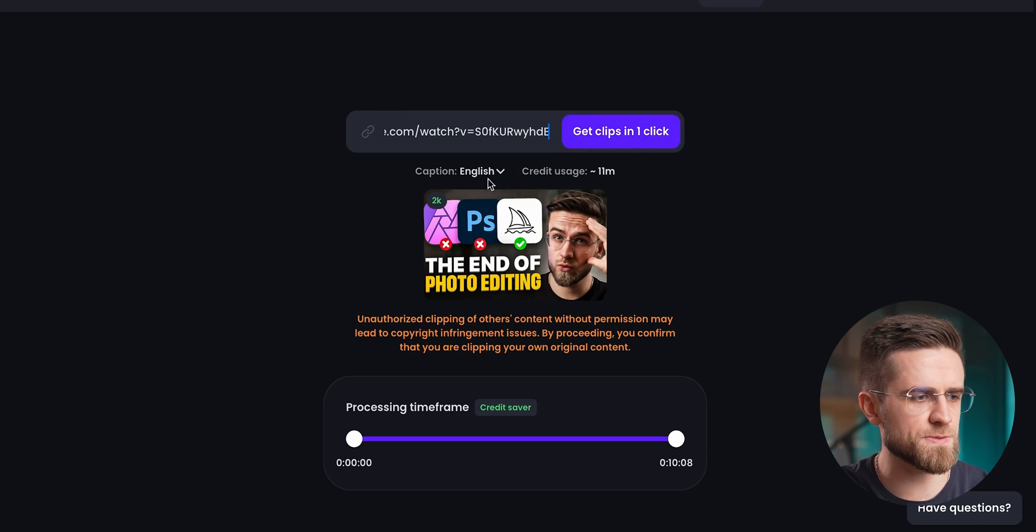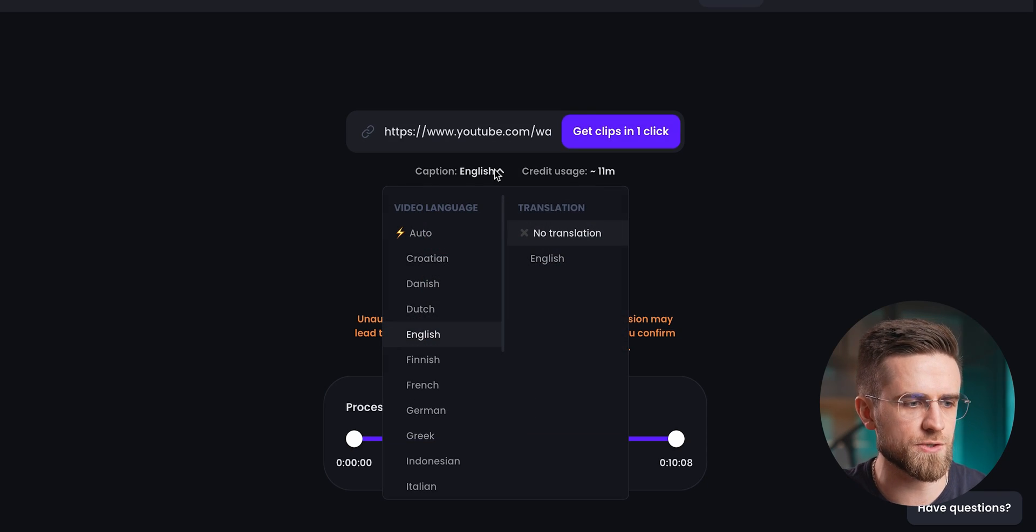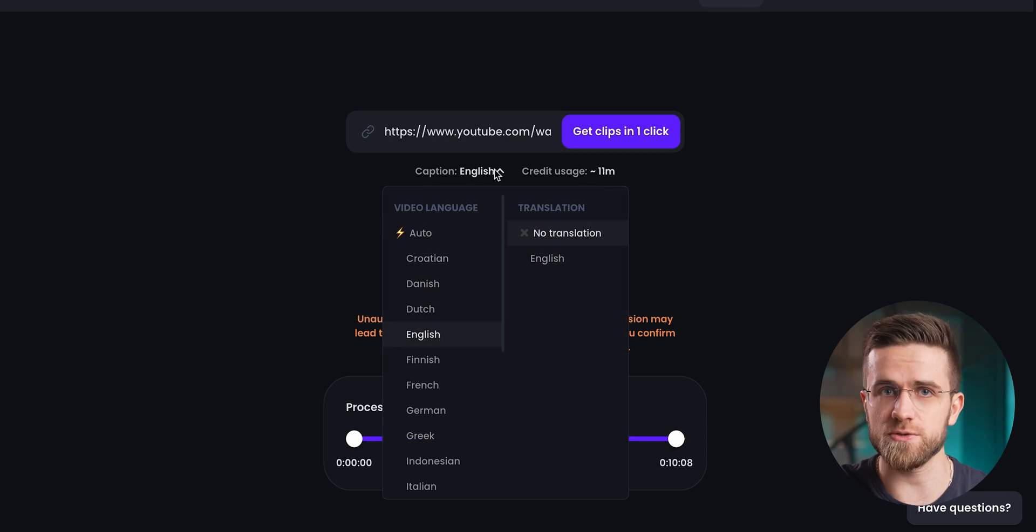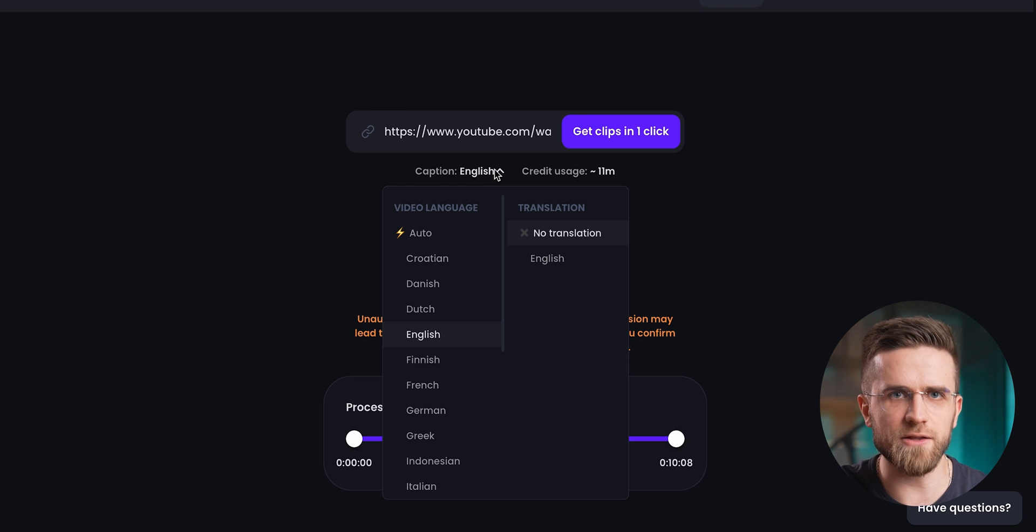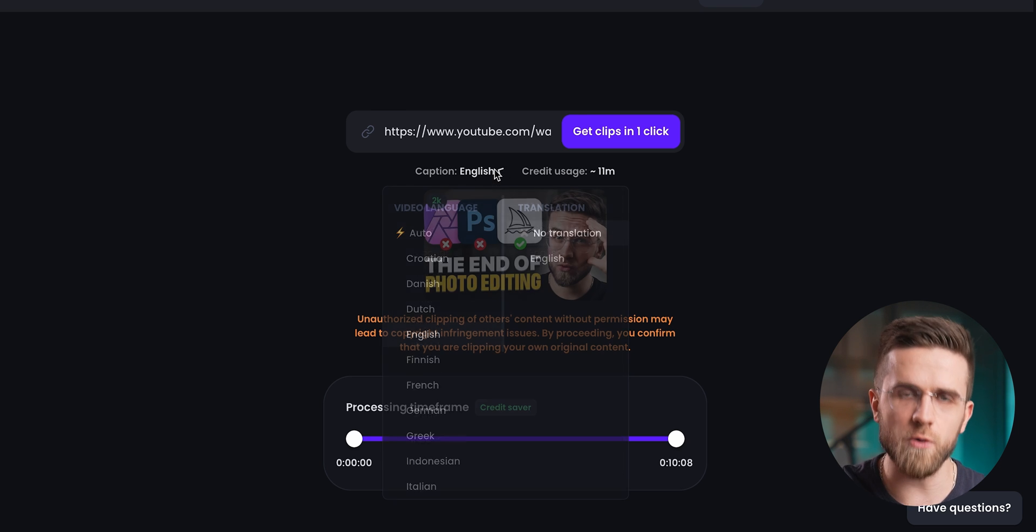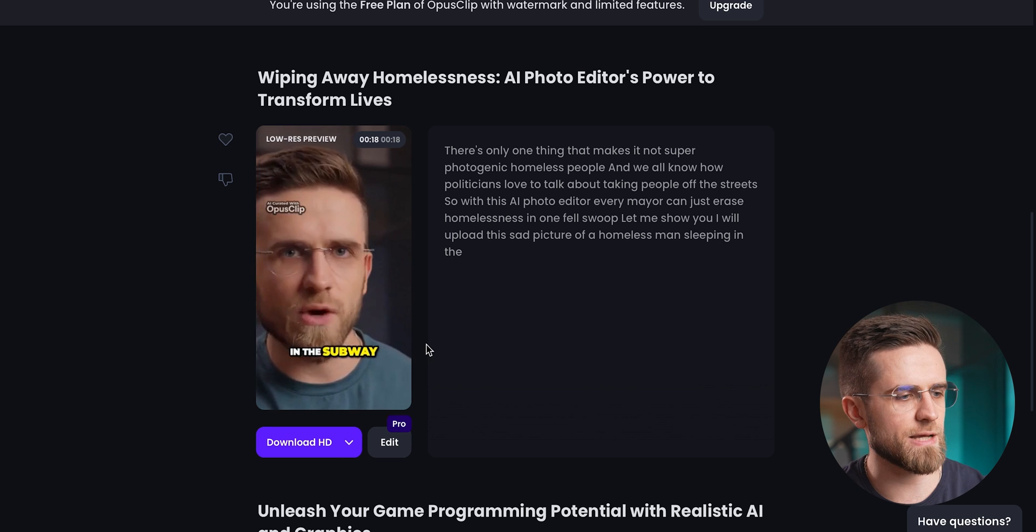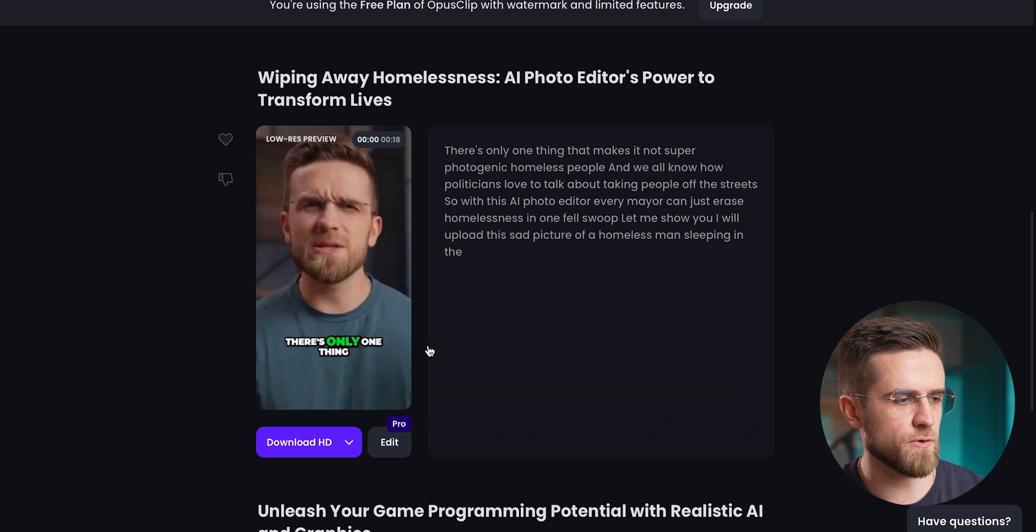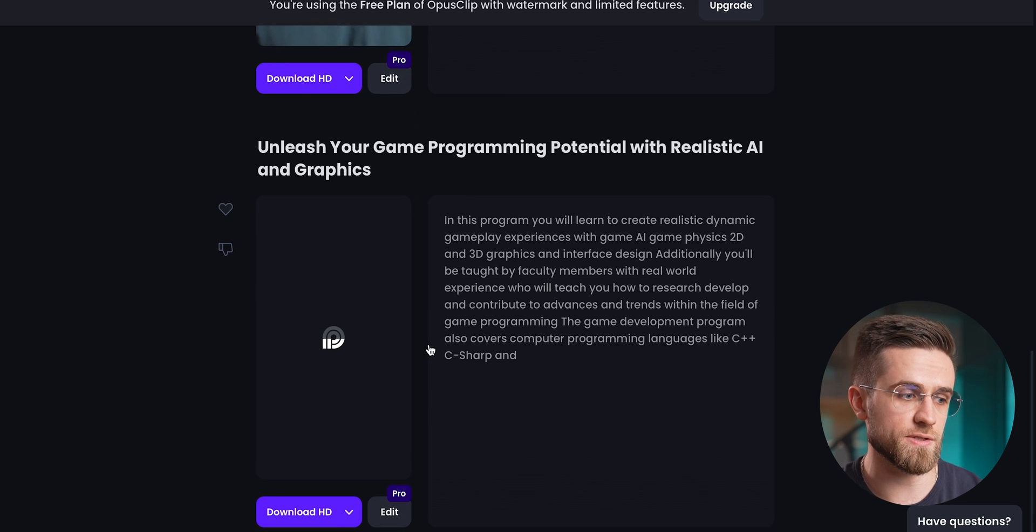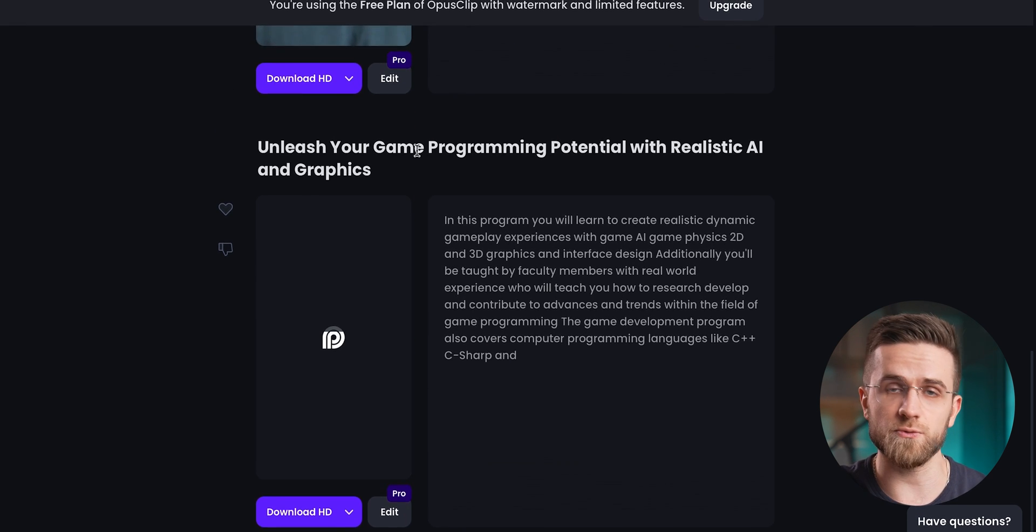This is a fantastic feature because some videos you might want to repurpose could be in a different language, so being able to translate them on the fly is fantastic. Opus Clips right now supports around two dozen languages from which you can translate, but the final language is always English. The next step for me is picking the parts of the video that I want the AI to use for short videos.